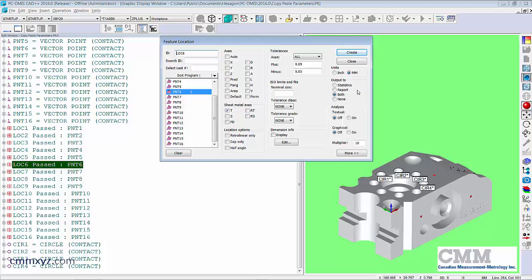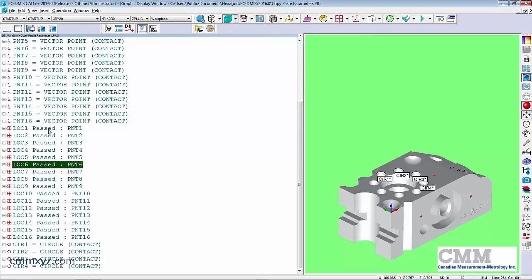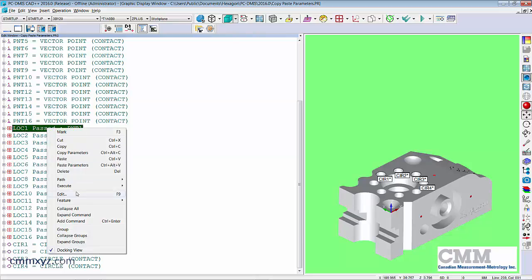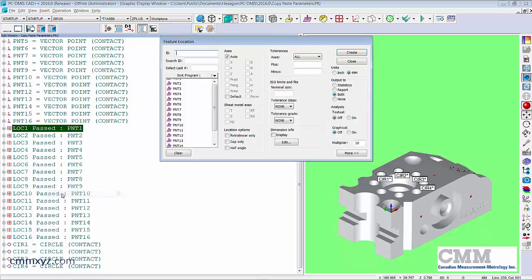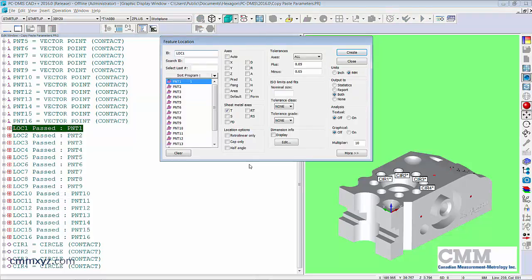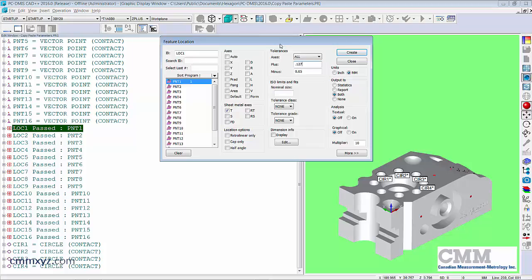So what I want to do is change the tolerance. So I'll just open that first one. So I want to change the tolerance for all of them and I also want to measure in inches. Okay, so let's do that. Then I'll copy and paste those parameters.